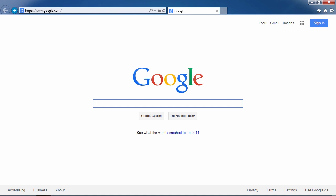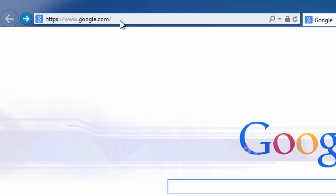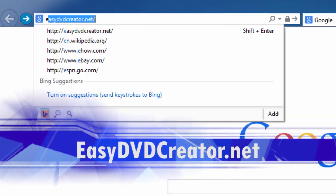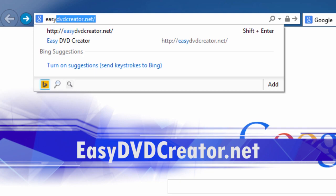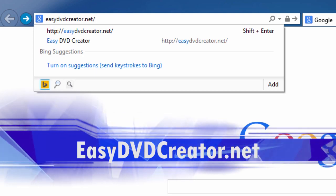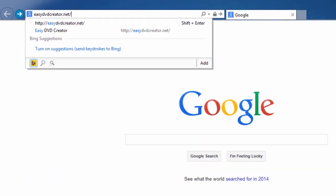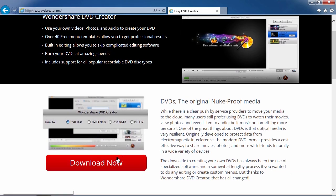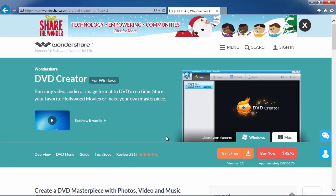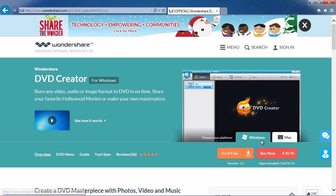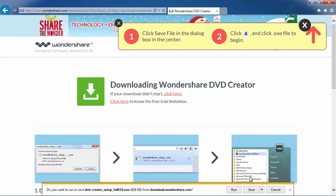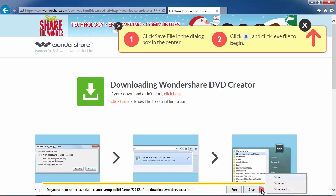Well, it's simpler than you think. All you need is DVD creator software and I'm going to show you how to create your DVD masterpiece in minutes. First, we're going to click the link in the description box below to visit the website easydvdcreator.net. Scroll down to click the download now button on this page. First, either select Windows or Mac, then click the try it free button to download the software.